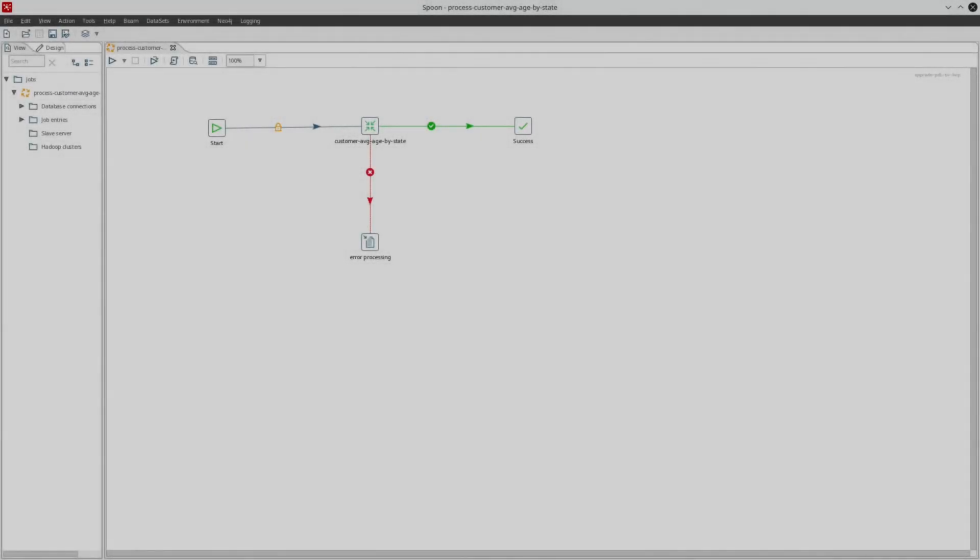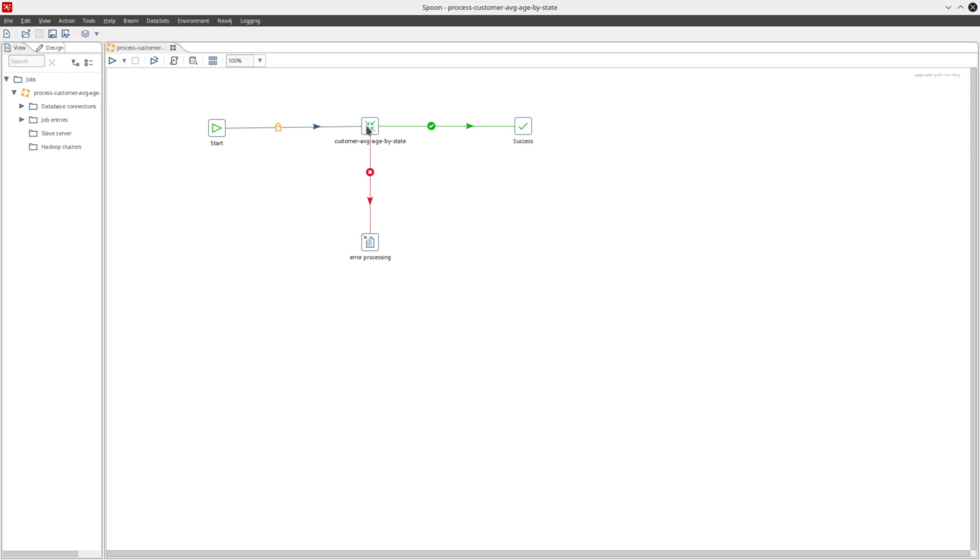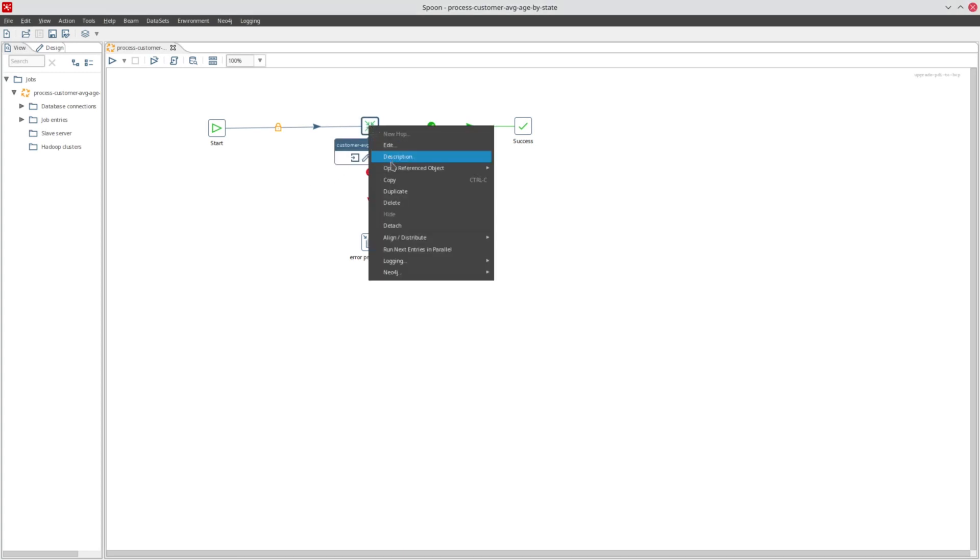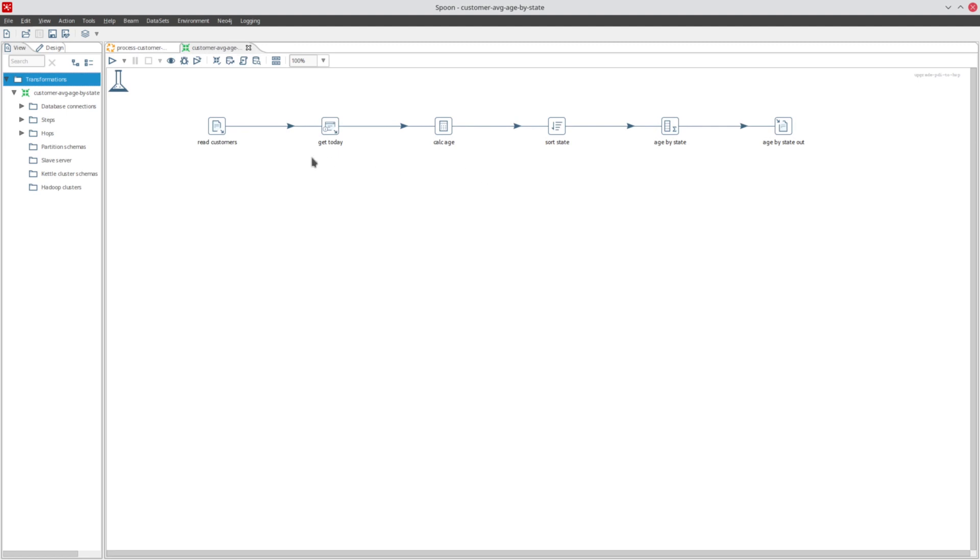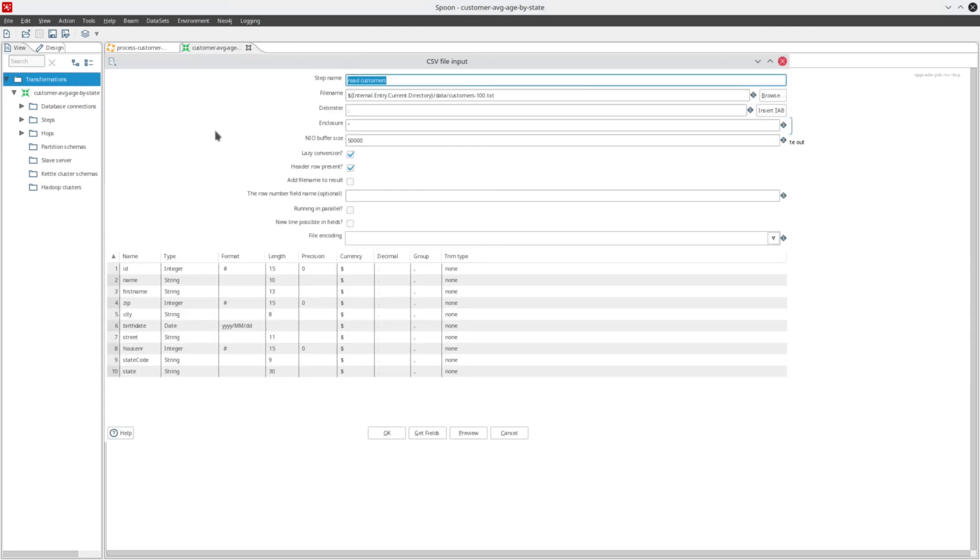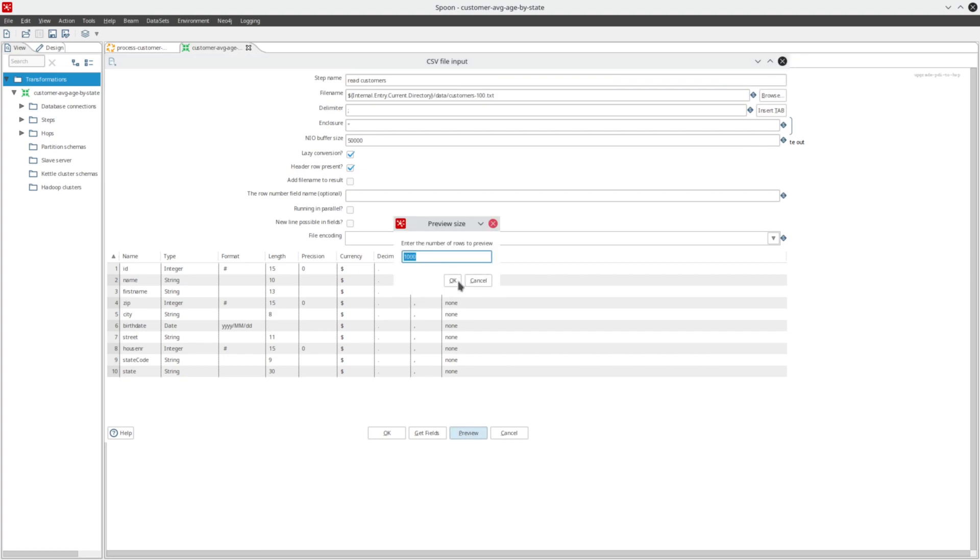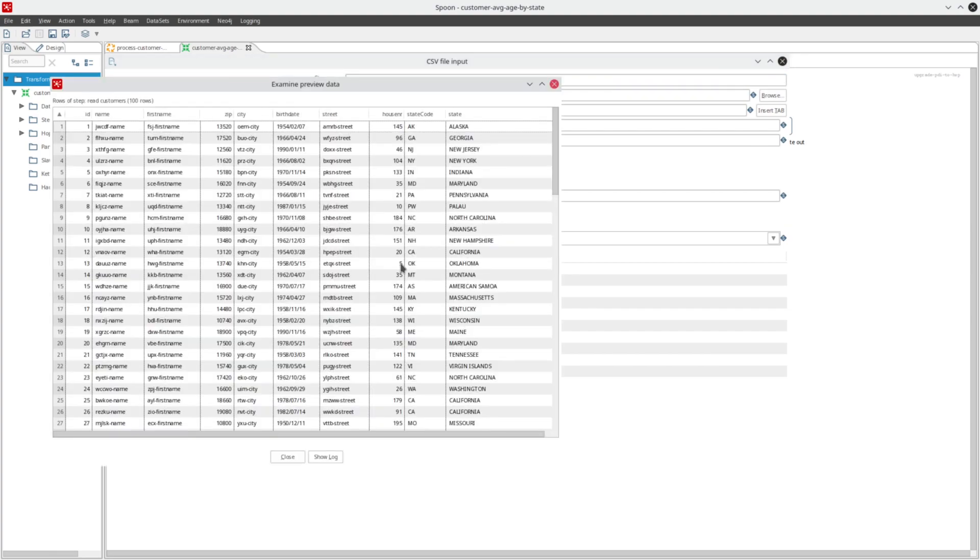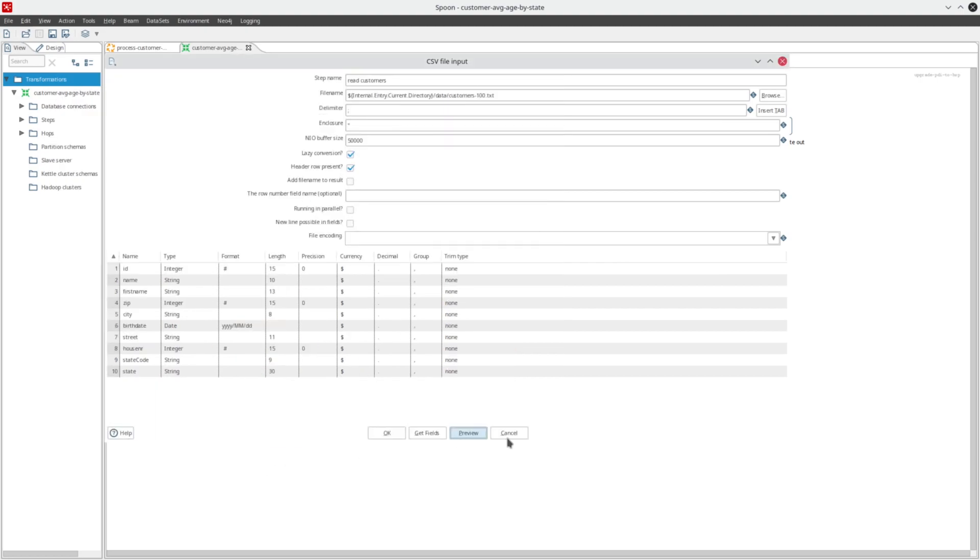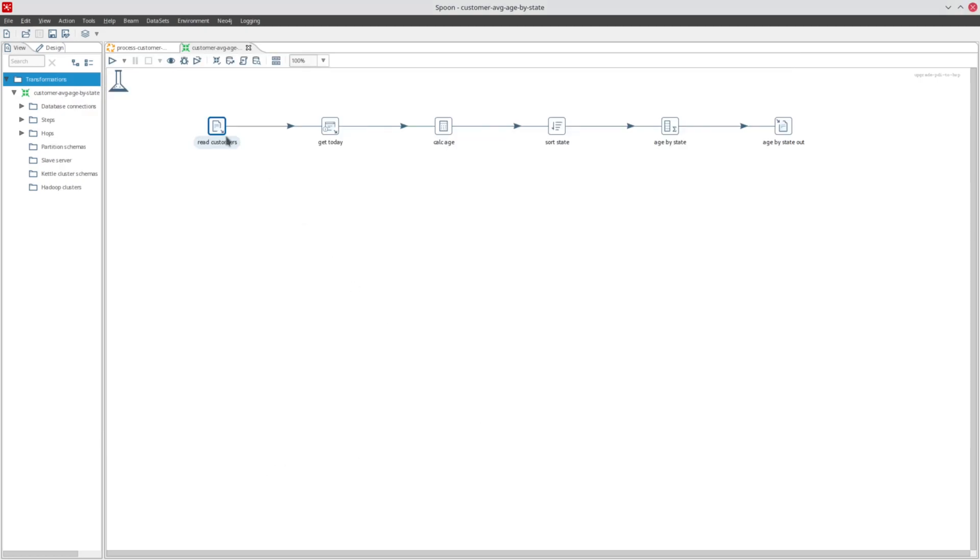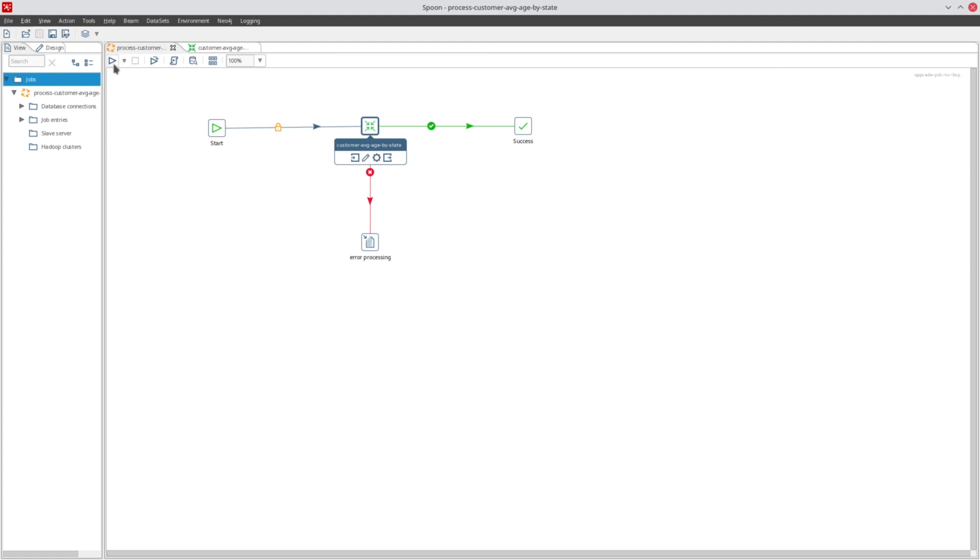In this very basic example, we have a PDI job that executes a single transformation. The transformation reads a CSV file with customer information, calculates average age per state, and writes the output to another CSV file. As you can see, it doesn't get any more basic than this example.